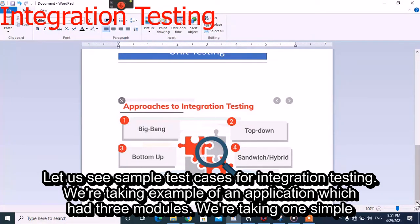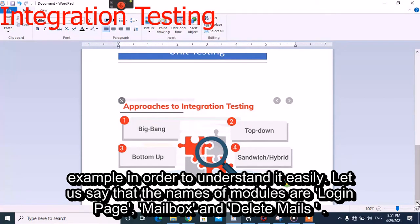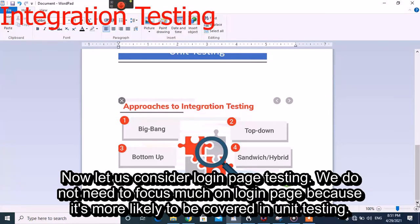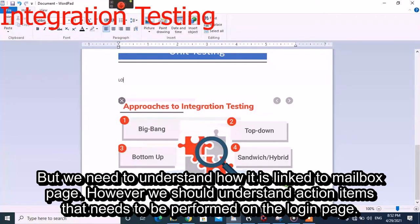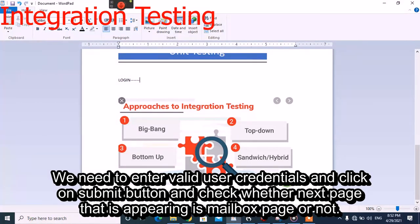Let us see a simple test case for integration testing. We are taking an example of an application which has three modules. Consider login page testing — we do not need to focus much on the login page itself as it is more likely covered in unit testing, but we need to understand how it is linked to the mailbox page. The action item is to enter valid user credentials, click the submit button, and check whether the next page appearing is the mailbox page.